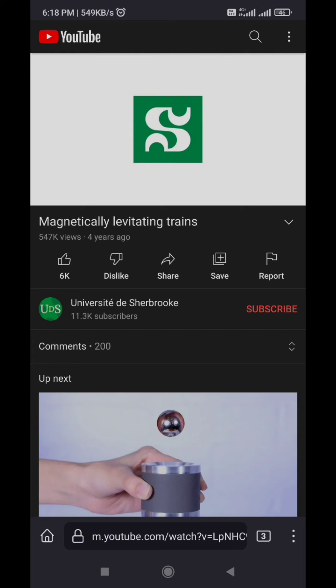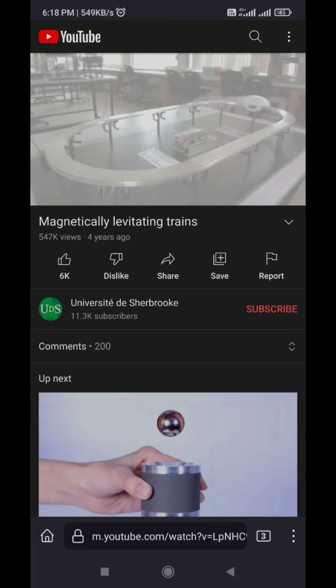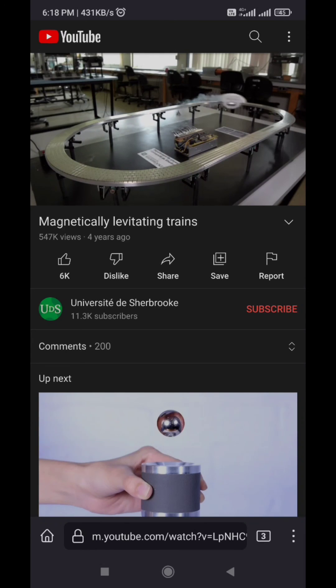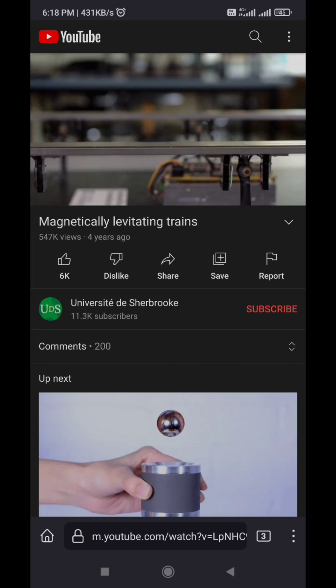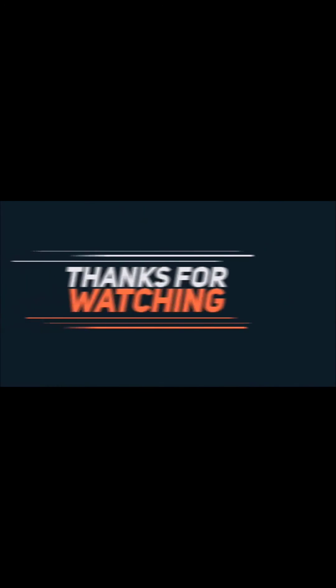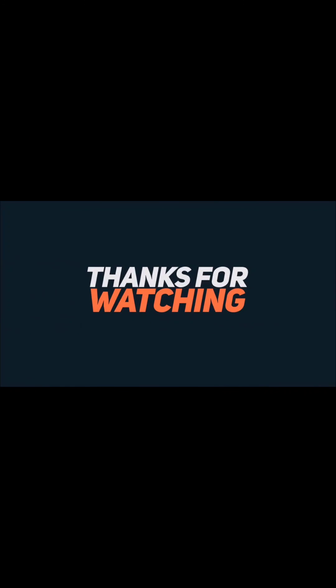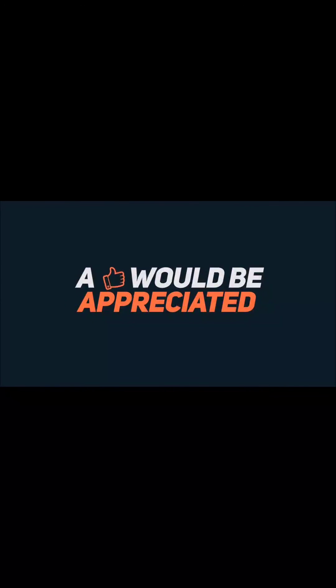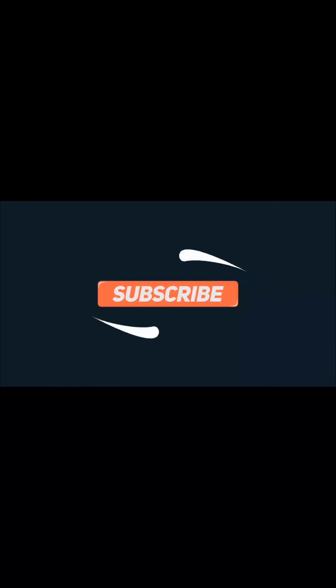I hope you have enjoyed this video. If so please subscribe to the channel and hit the like button. I'll see you in the next video.